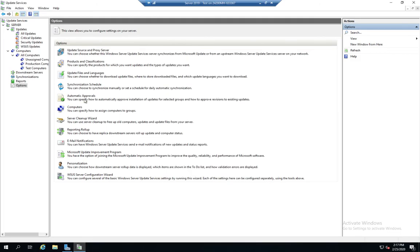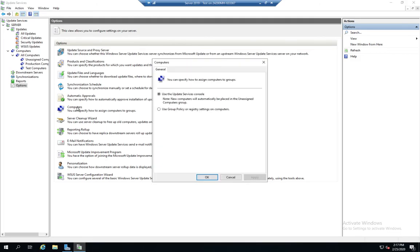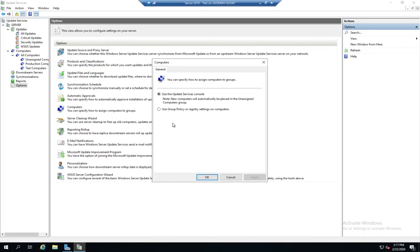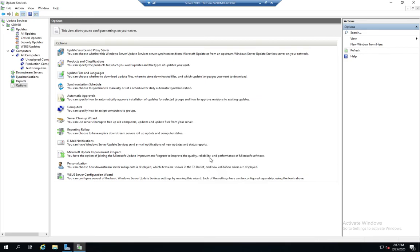So that's my automatic approvals. Here under Computers, I can use the Update Services Console to assign computers, and that's where I'm at right now. And then if I use that, any new computers that register automatically go to unassigned. Or I can use Group Policy or Registry Settings to do it also. And that's going to be the more efficient way to do it. And then in Group Policy, I would have to put things into different organizational units based on what I wanted them to have.